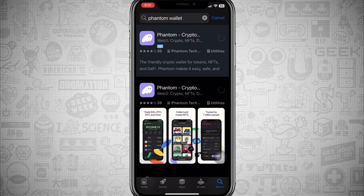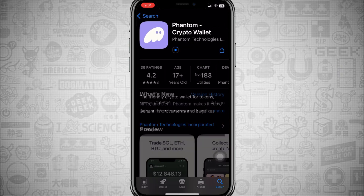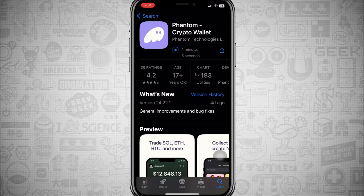There is another video where I show you guys how to create a wallet on this app — go check it out as well, I'll put the link in the description. Basically, this is a multi-chain wallet that will help you explore Web3, use apps, buy, store, and trade crypto and NFTs. If you're new to crypto, do check out the other videos on the channel as well — they might be helpful to you.